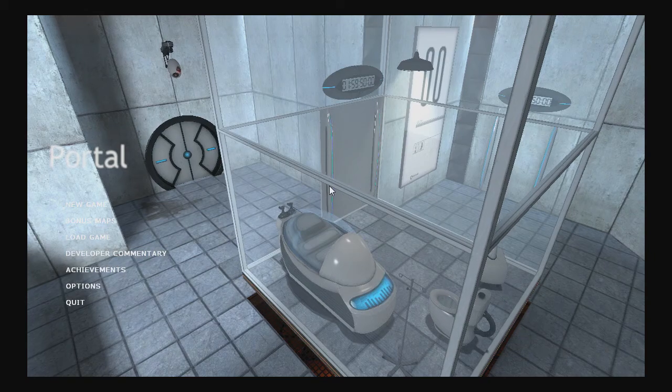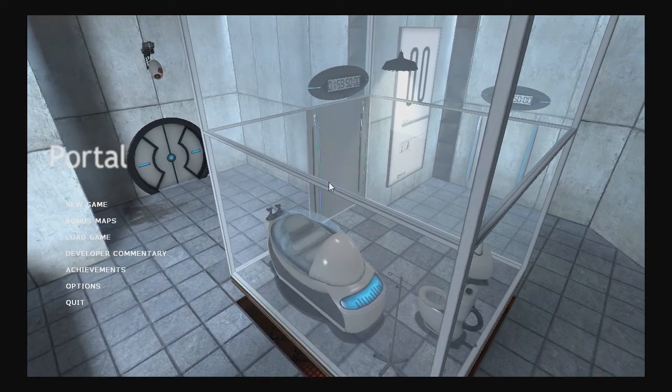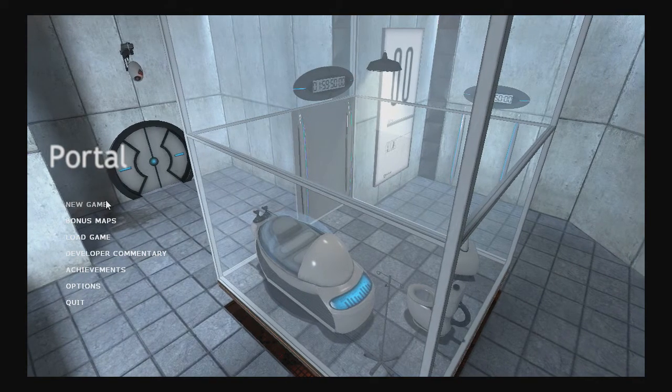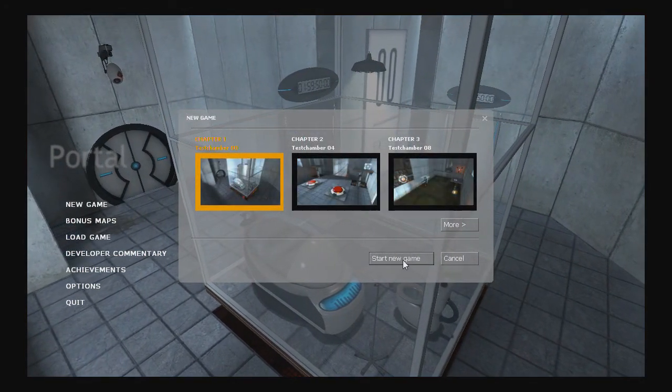Hello everyone, ZombieWarrior478 here, and welcome to my very first playthrough of Portal. Let's begin with the first chapter.